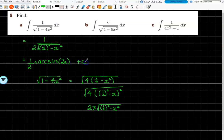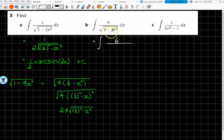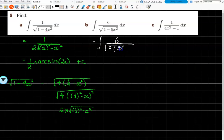For part b, we want to make sure we can pull out that 9. Because we want just an x squared, we go 9 bracket and it's (4/9 - x²). You want this to be squared - well yes, because 2 squared gives you 4 and 3 squared gives you 9. So there you go.